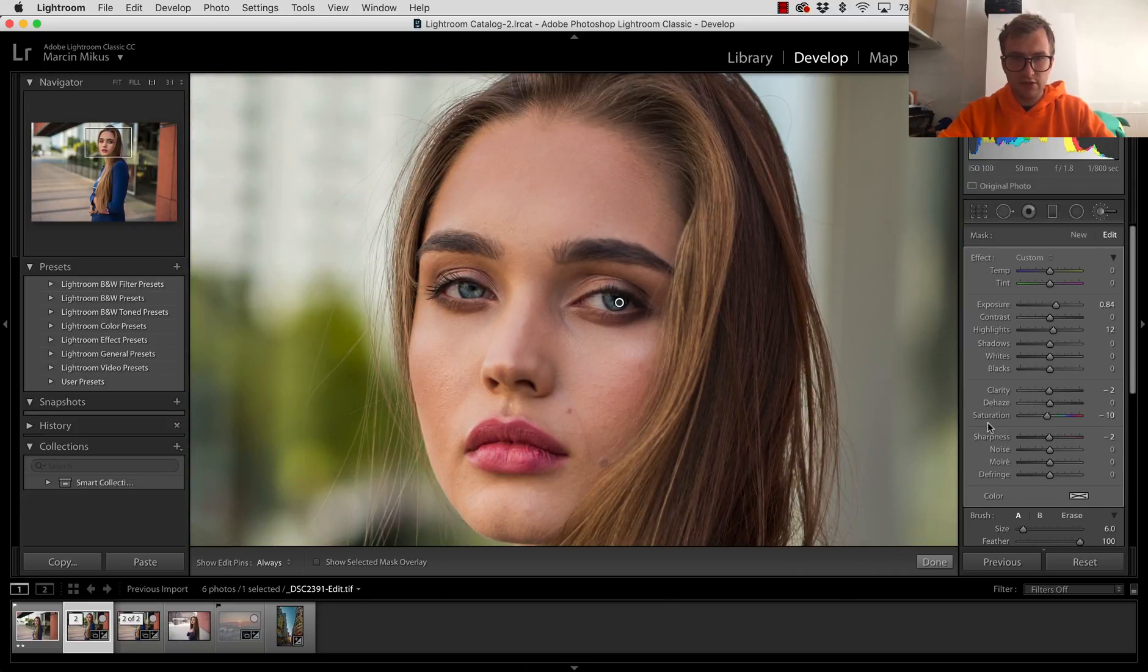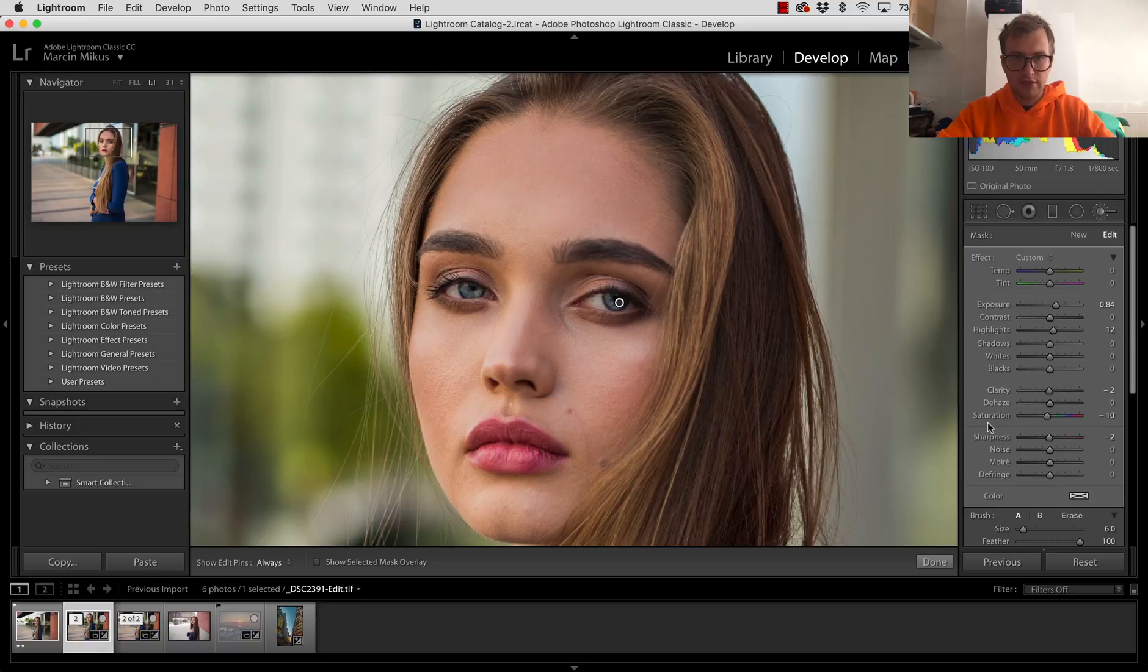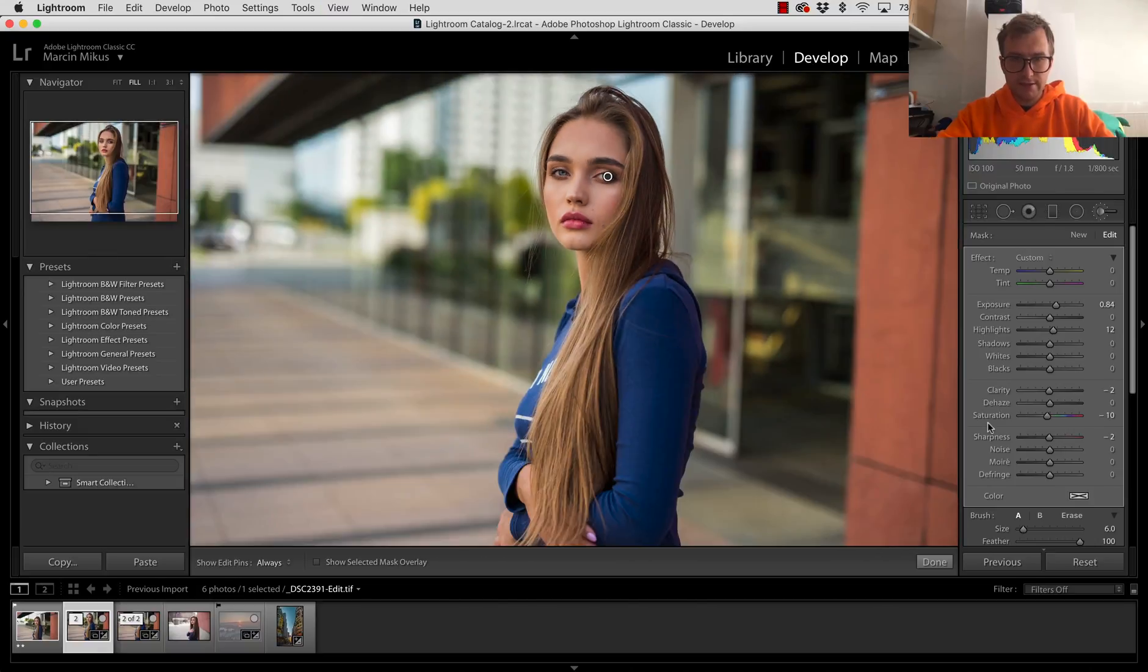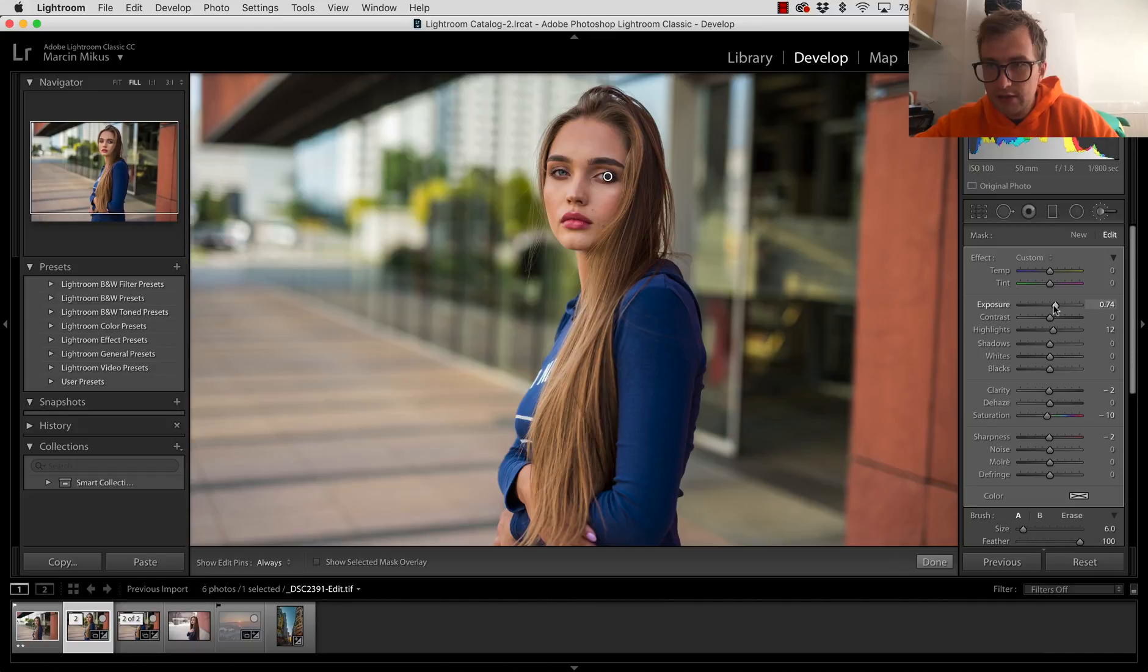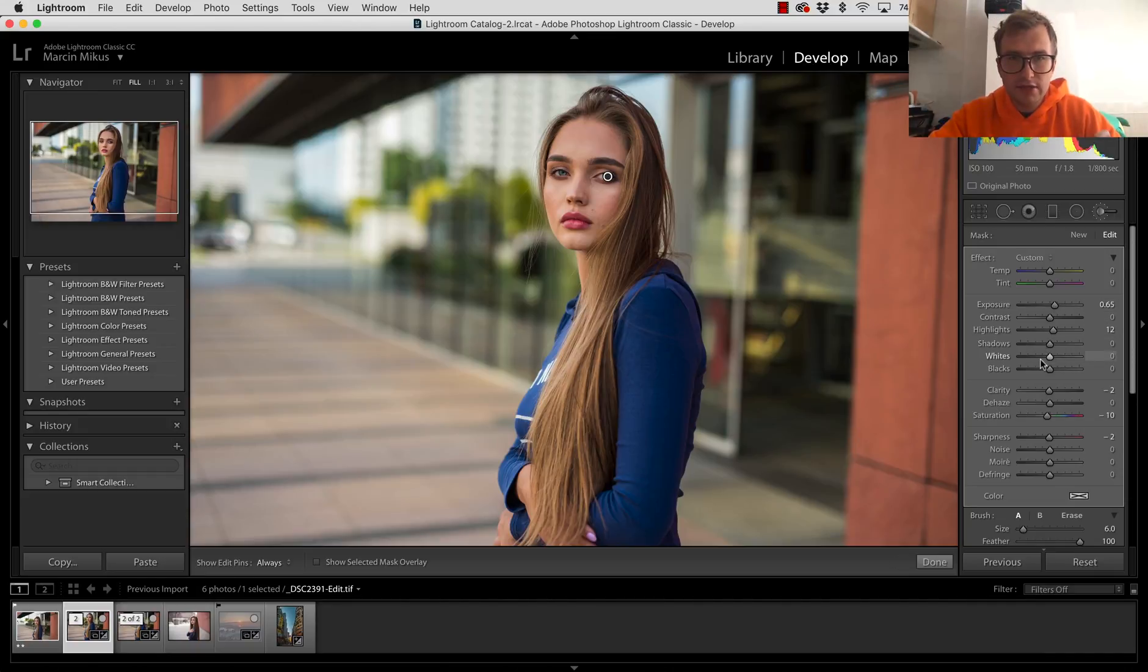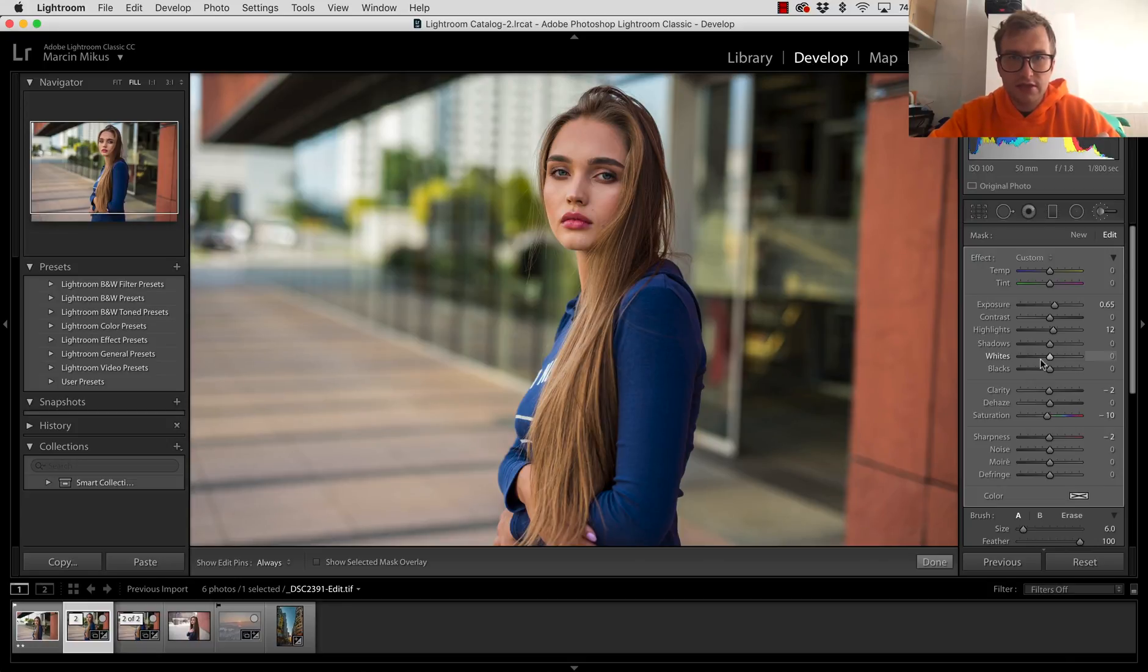I can zoom this out, also see before, after. I think the effect is just on point now. Maybe a little too much, so even a little bit less because we want the eyes to be still very natural.